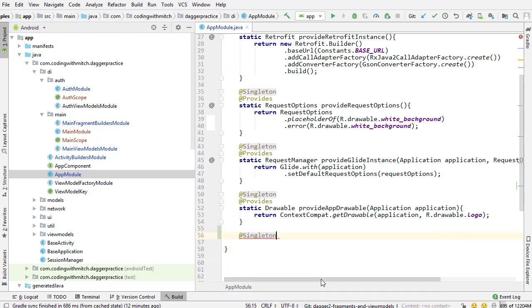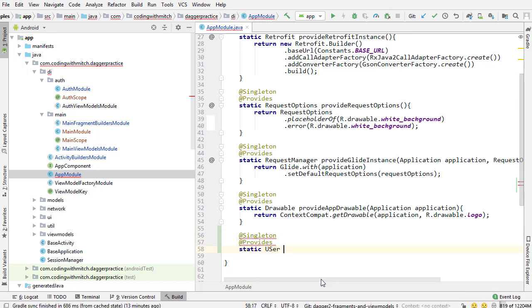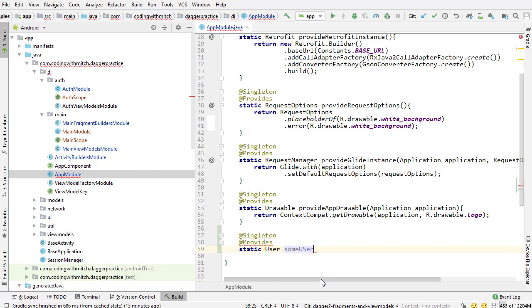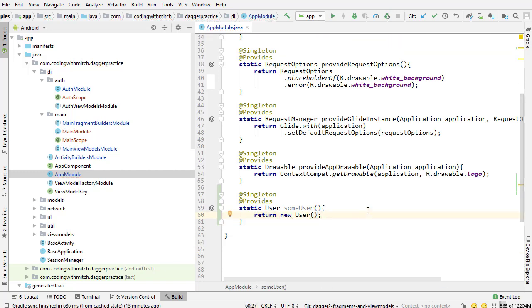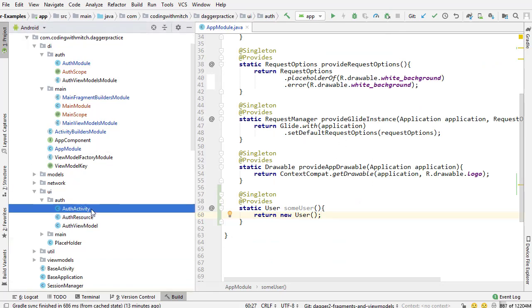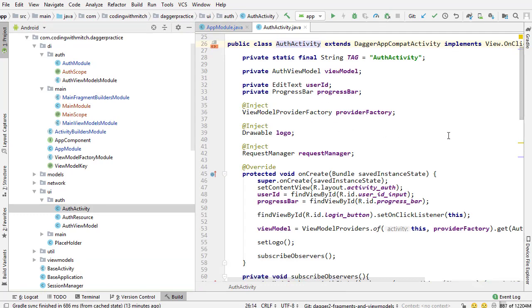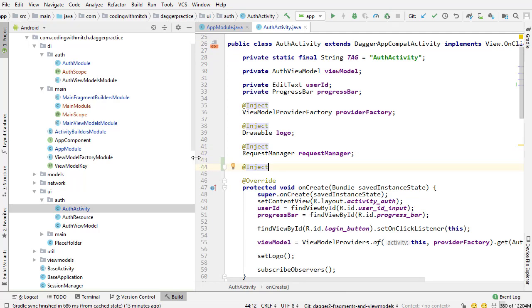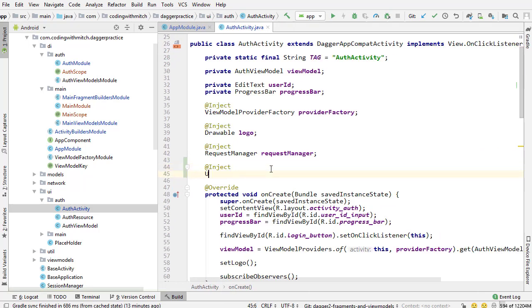I'm going to create a new singleton dependency, so I'm doing app provides using singleton. It's going to be a user object — static user — I'll just say 'some user', because remember the naming of this method does not matter. It's going to return a new user object. So I have this user object now as a dependency. Now I'm going to go into auth activity — so I'm going into UI auth and auth activity — and I'm going to inject this new user object, using @Inject.